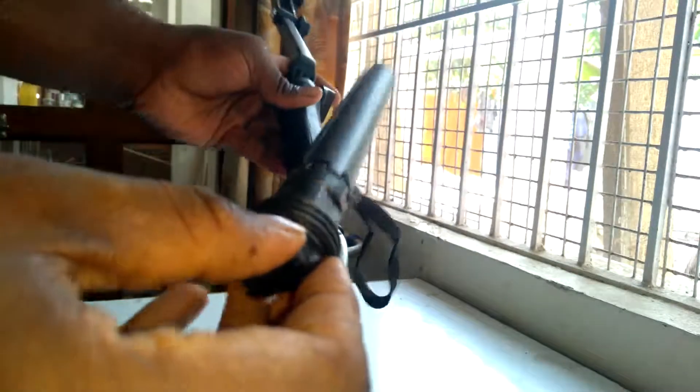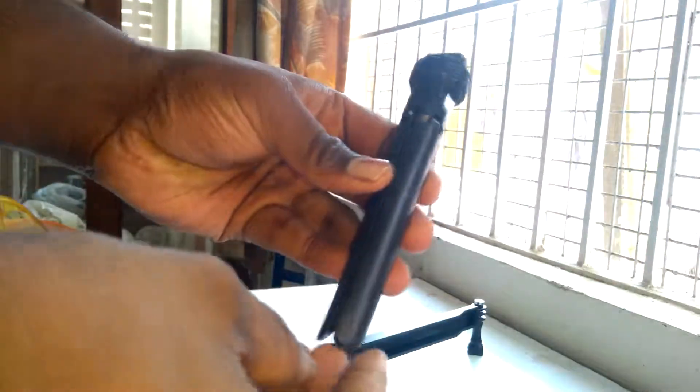Turn it like this and you can remove it. Keep it aside and you can open it like this and you can keep it down.